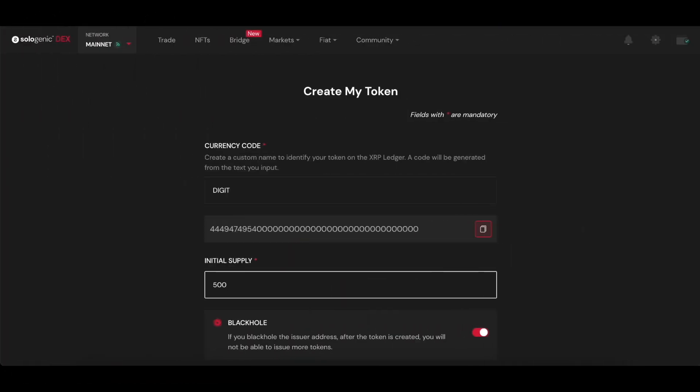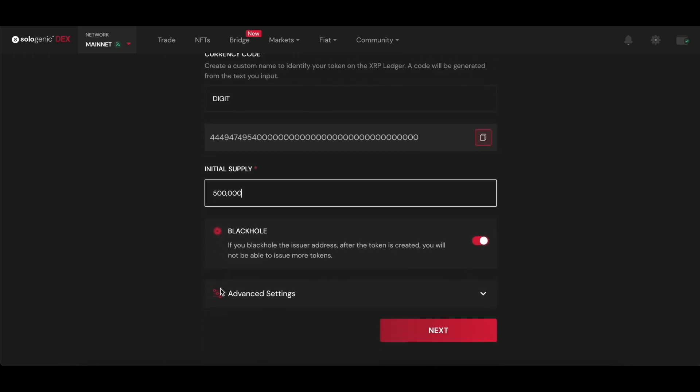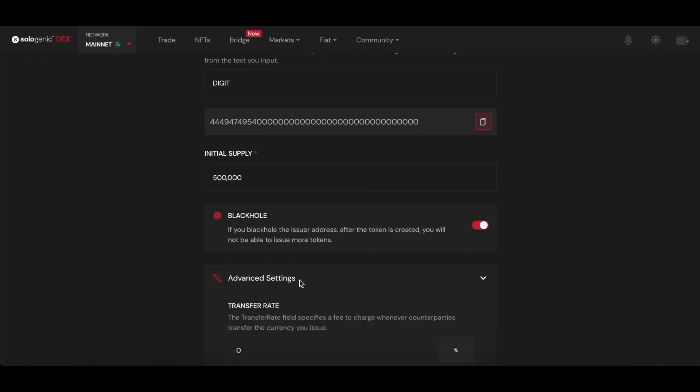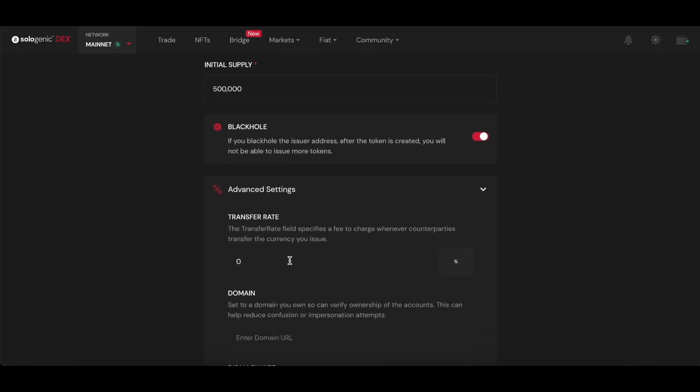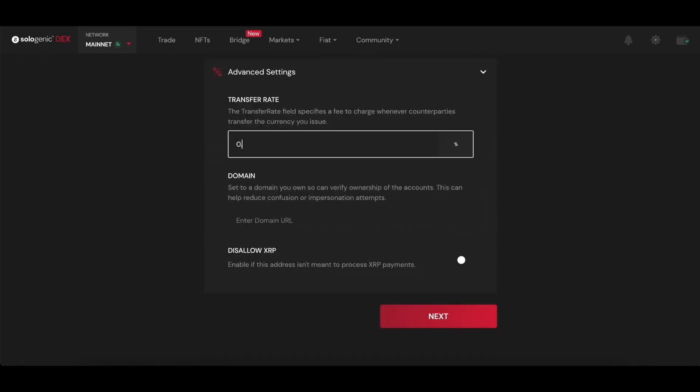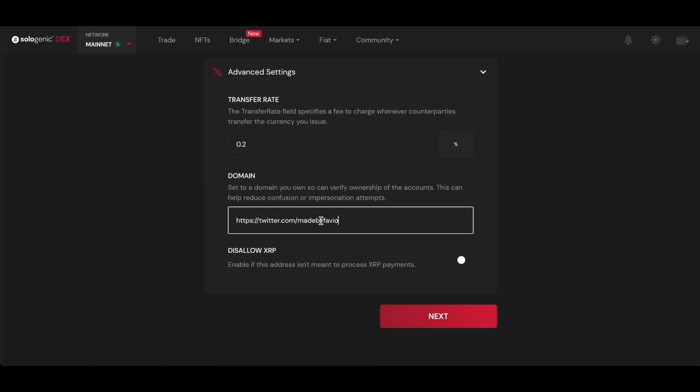After inputting the initial supply, you can choose to black hole the issuer address so no more tokens can be minted. In Advanced Settings, you can set a transfer rate, meaning every time someone transacts this token, a fee will be collected by the issuer address.